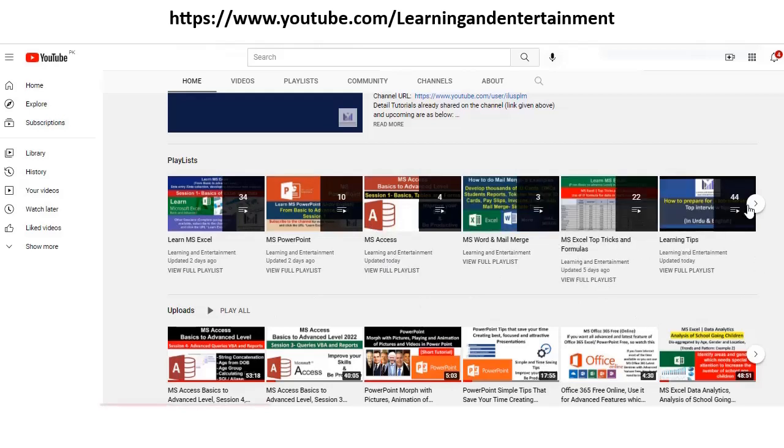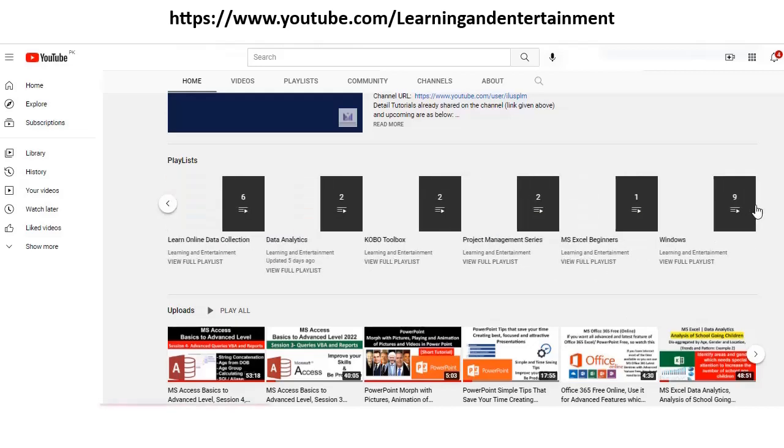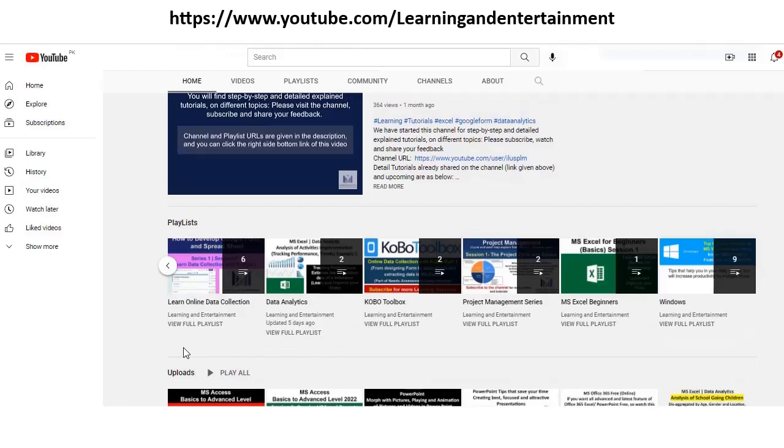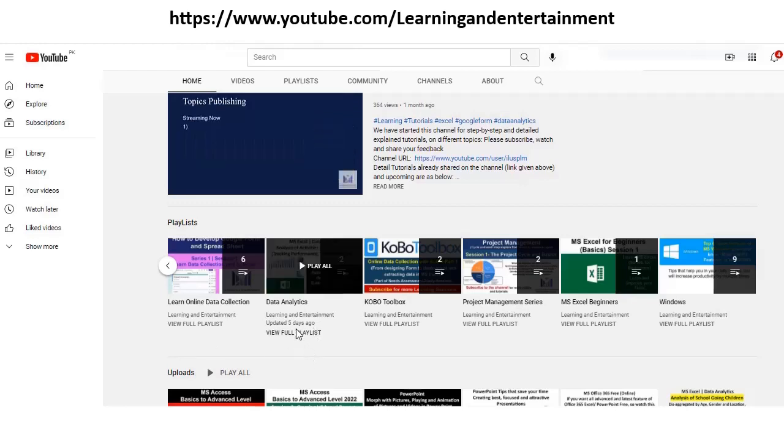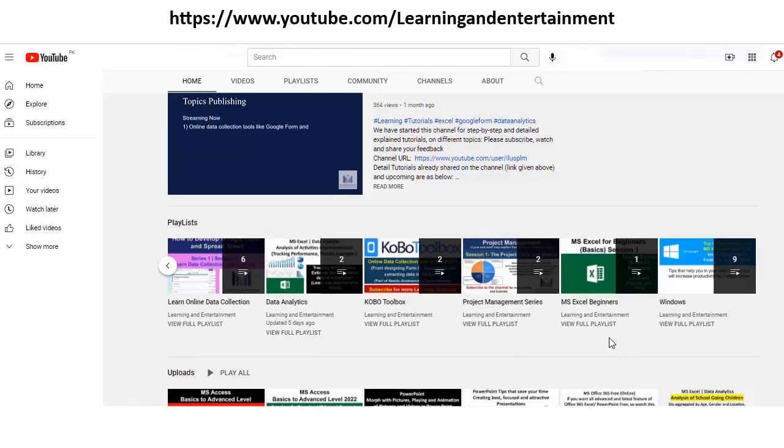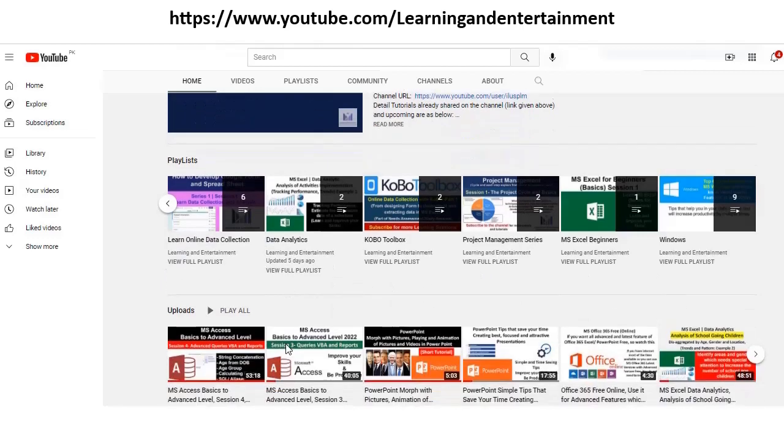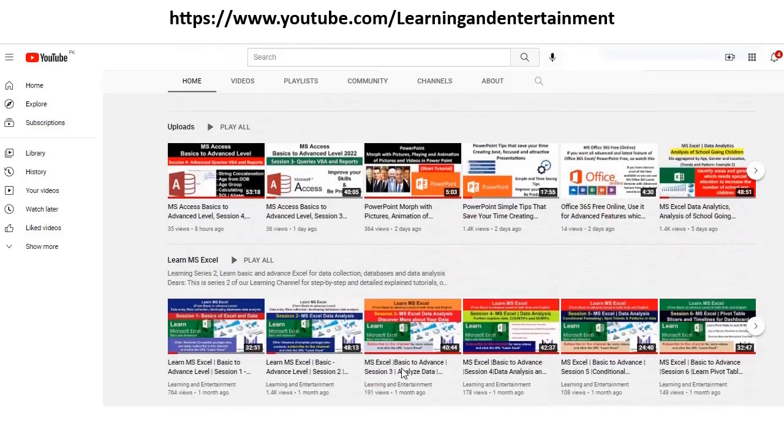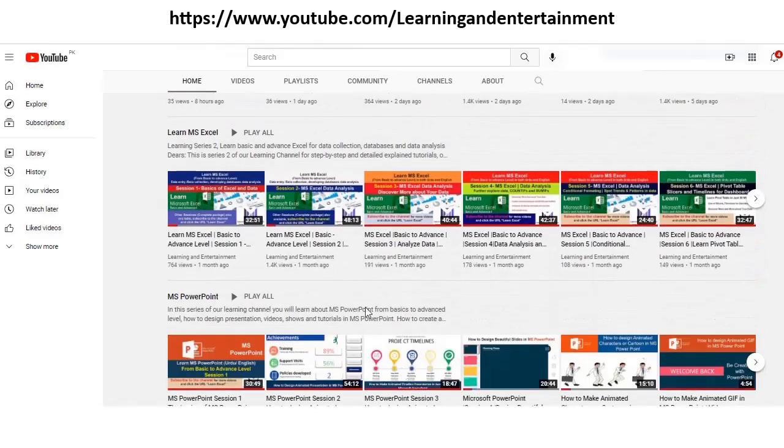Other learning tips, how to prepare yourself for interviews. These other playlists of learning online data collection: Kobo, MS Form, Google Form for collecting online data, data analytics, project management series. There is a playlist for MS Excel beginners also, Windows, and all these playlists, single playlists are also available. So you can benefit from all these sessions, which are free of cost, and you just open it and watch them and learn and improve your productivity.